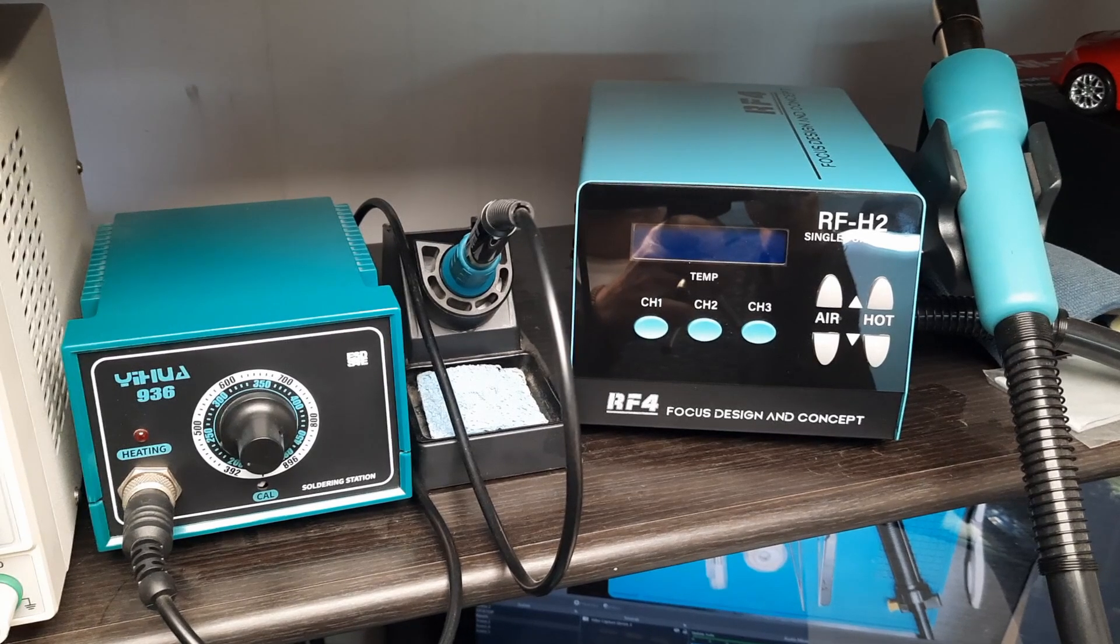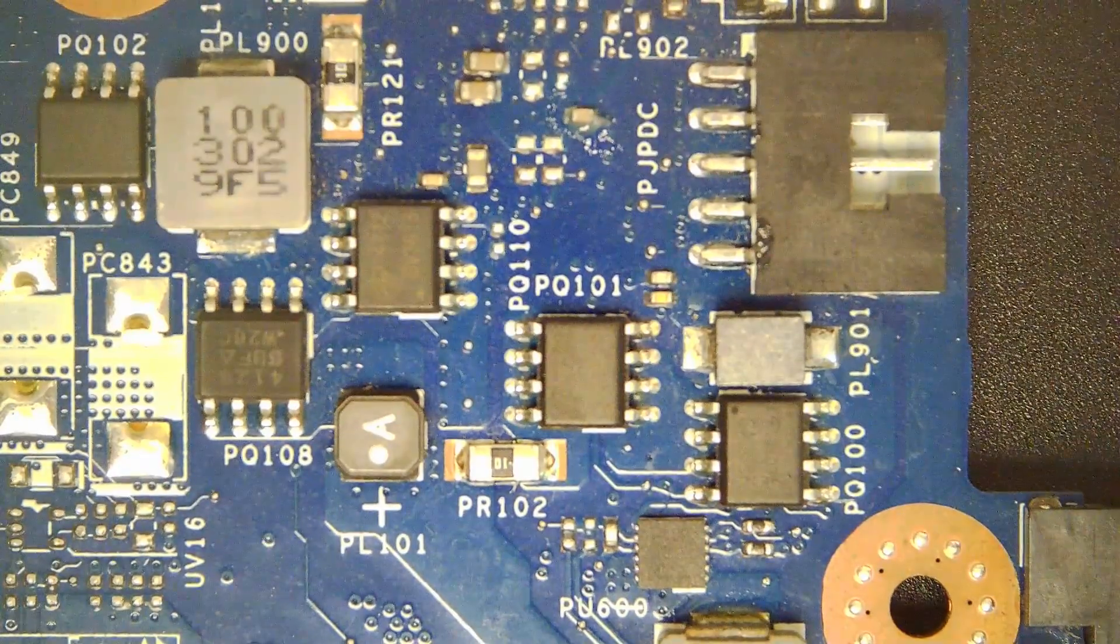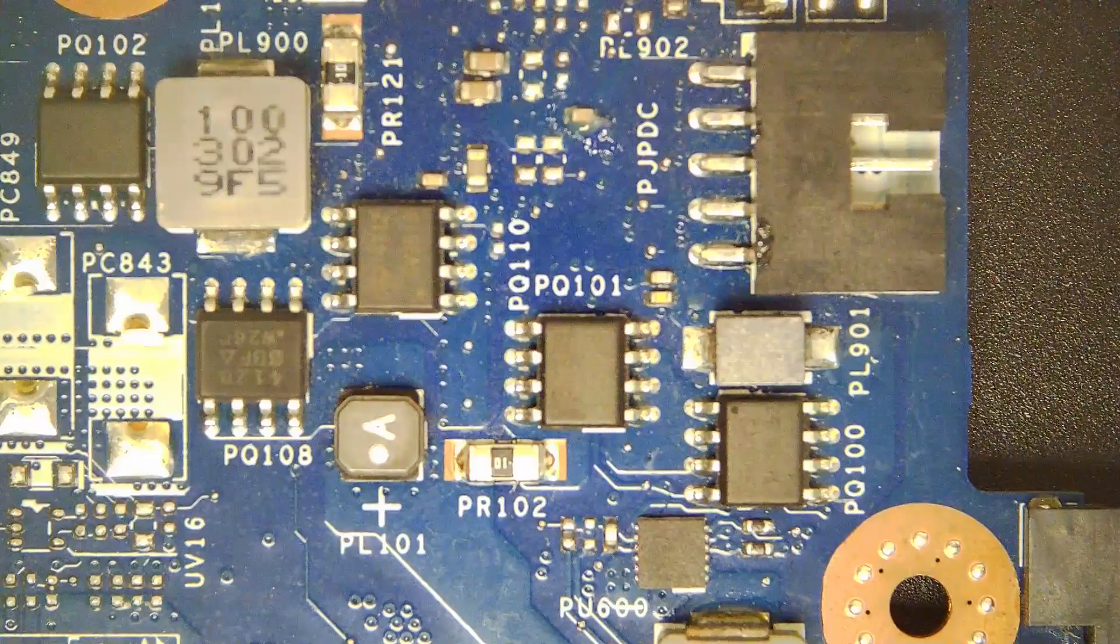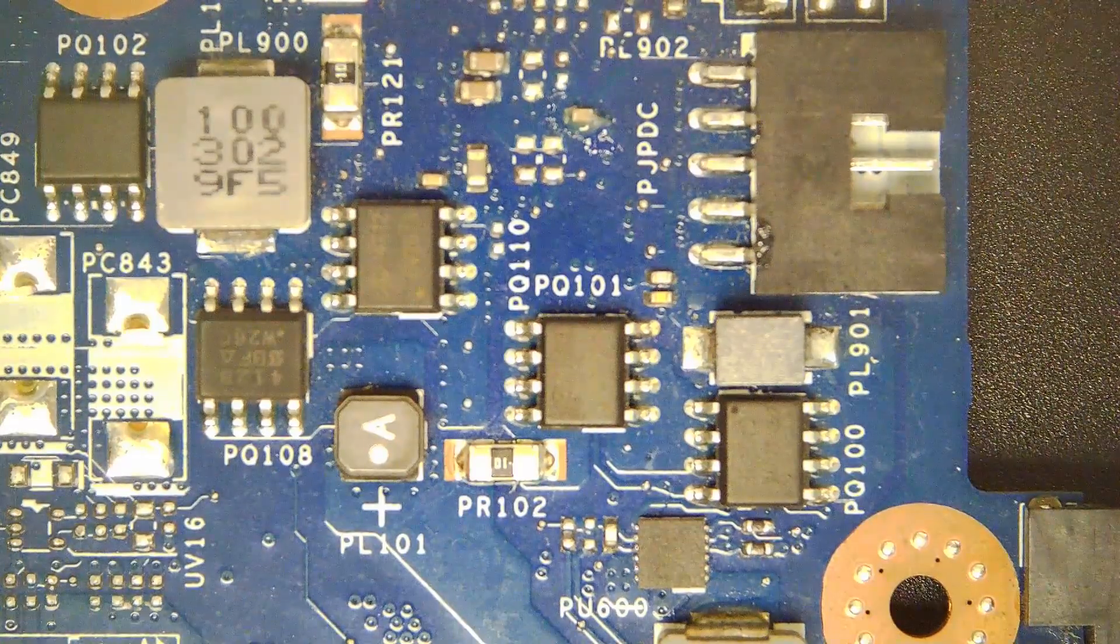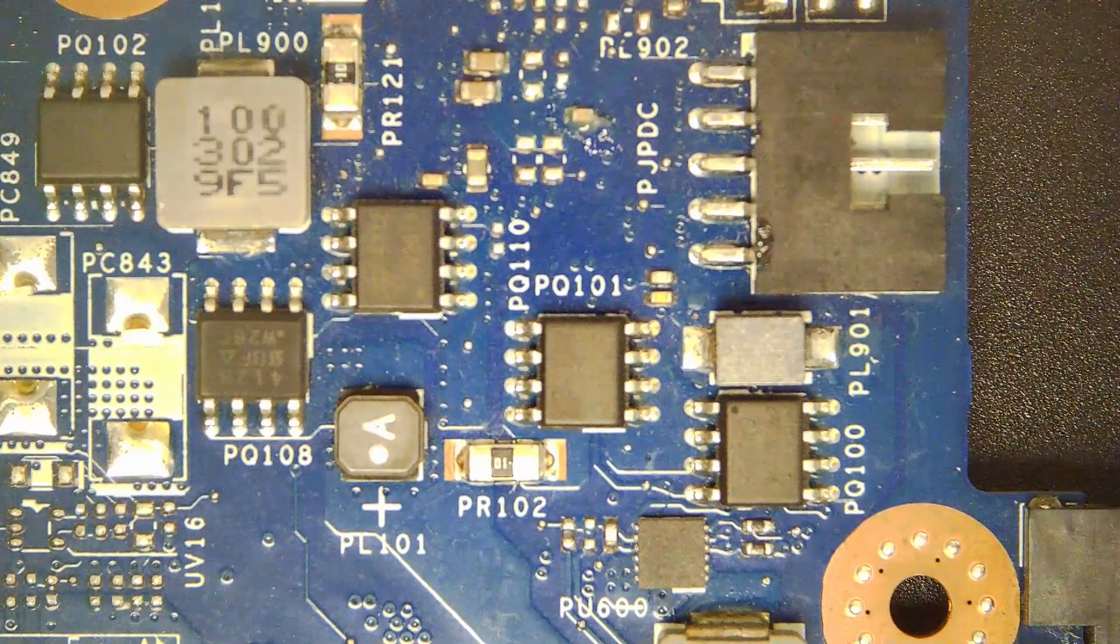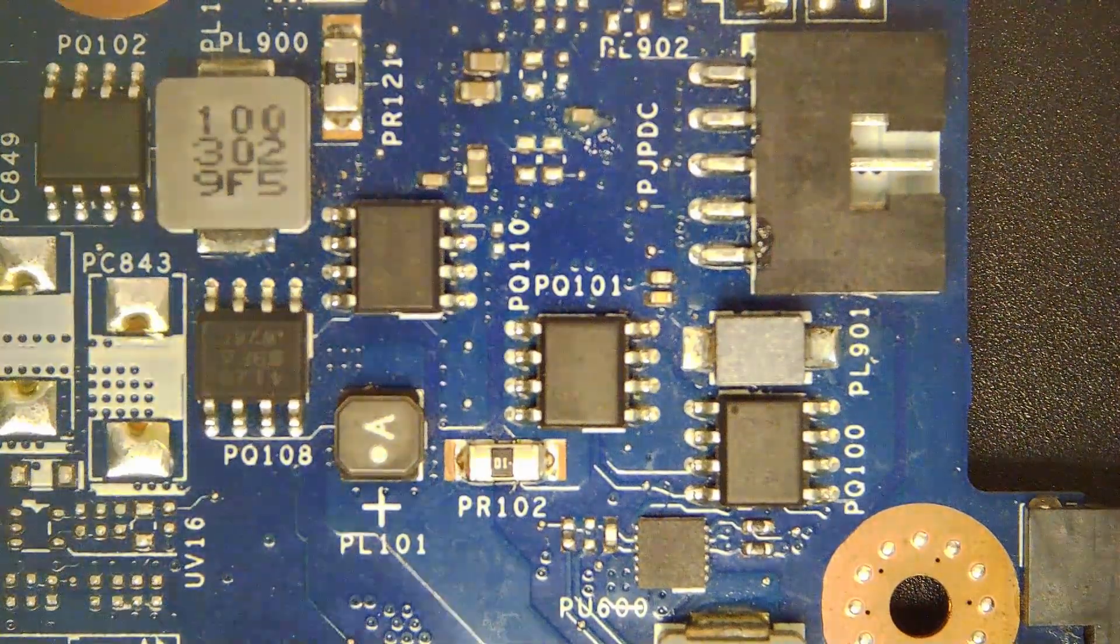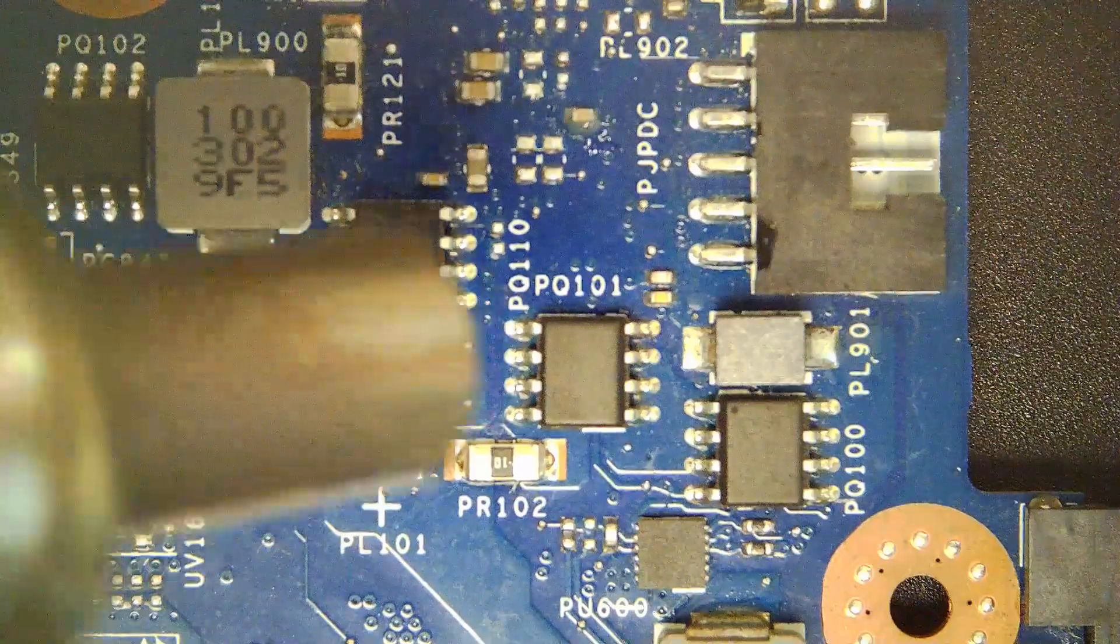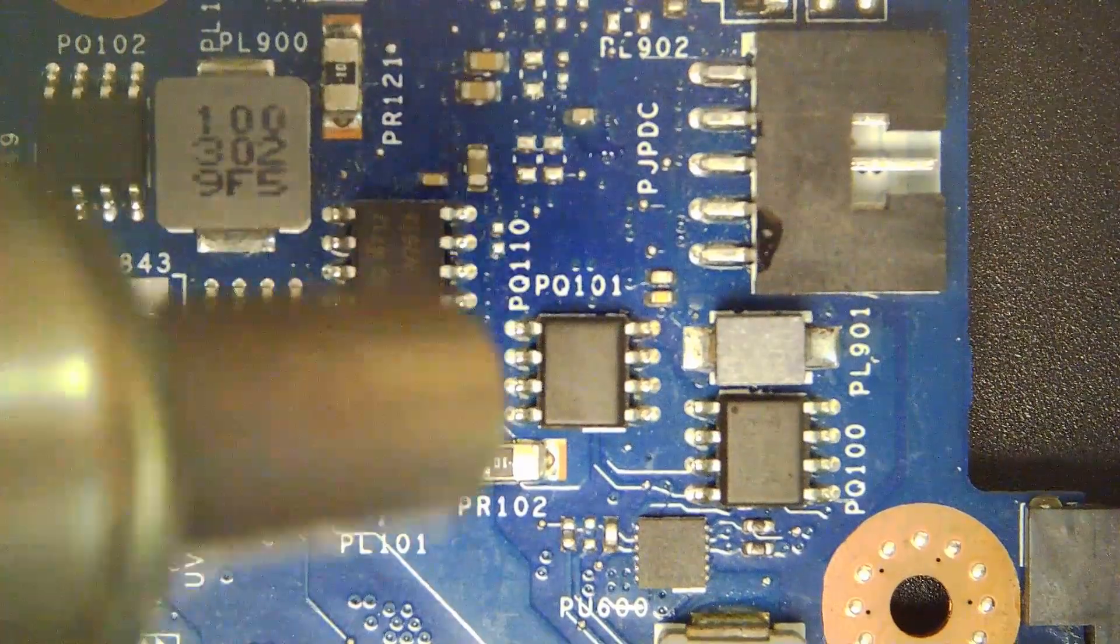All right, let's begin with a small capacitor first. I have applied a bit of flux. Now let's see how well I can remove and replace it looking through the microscope.